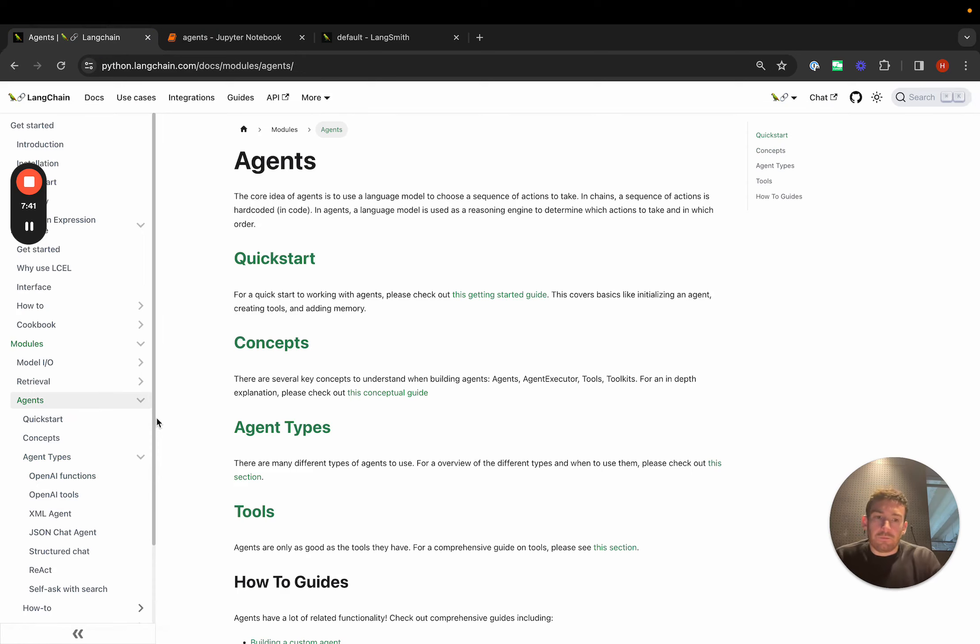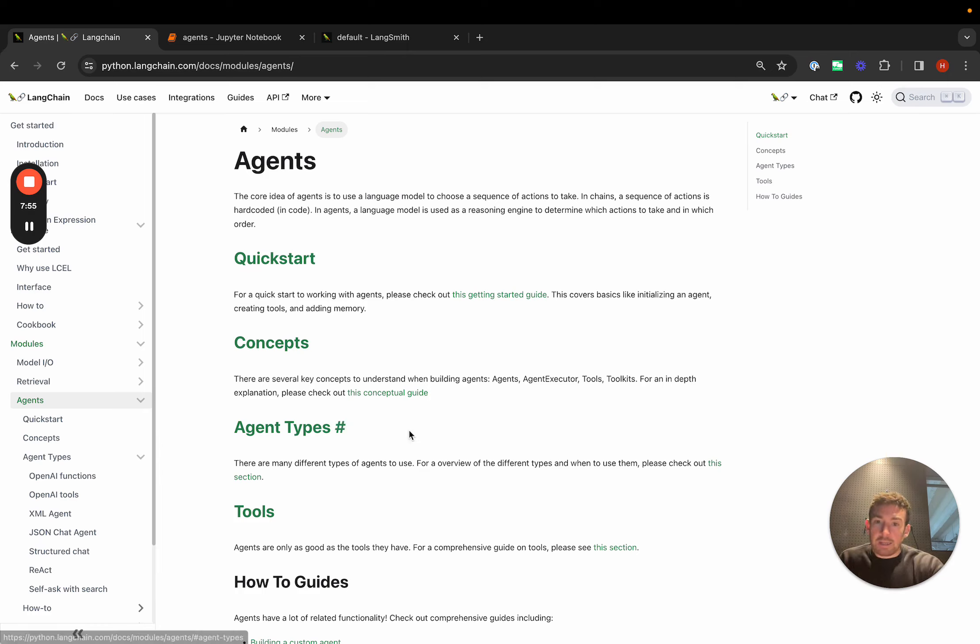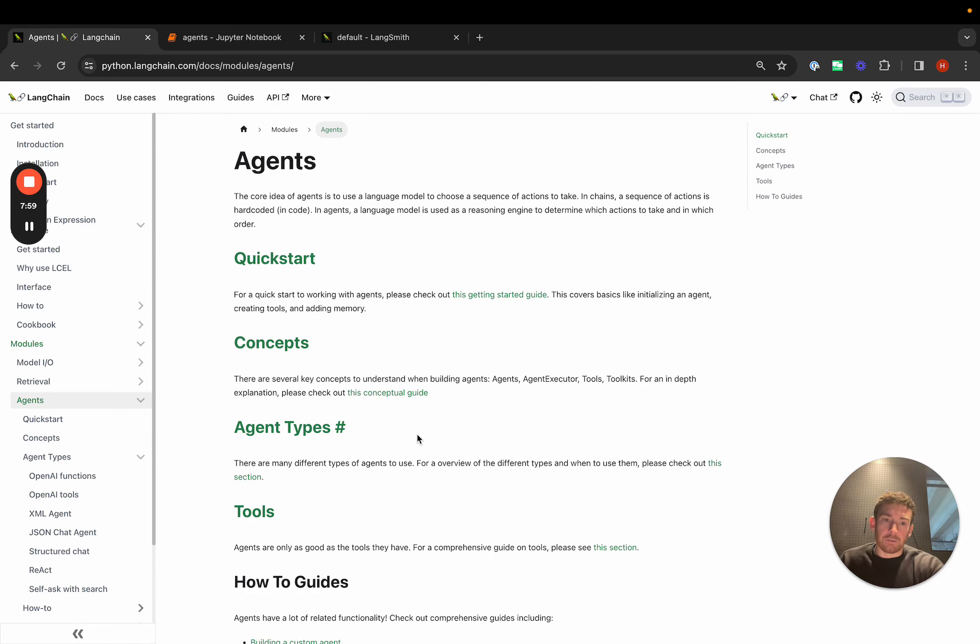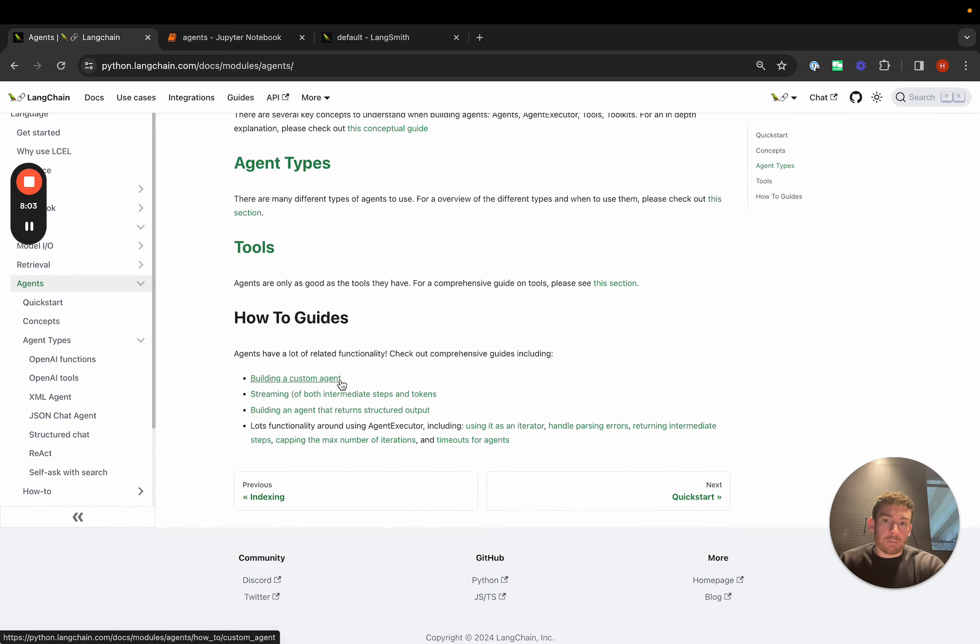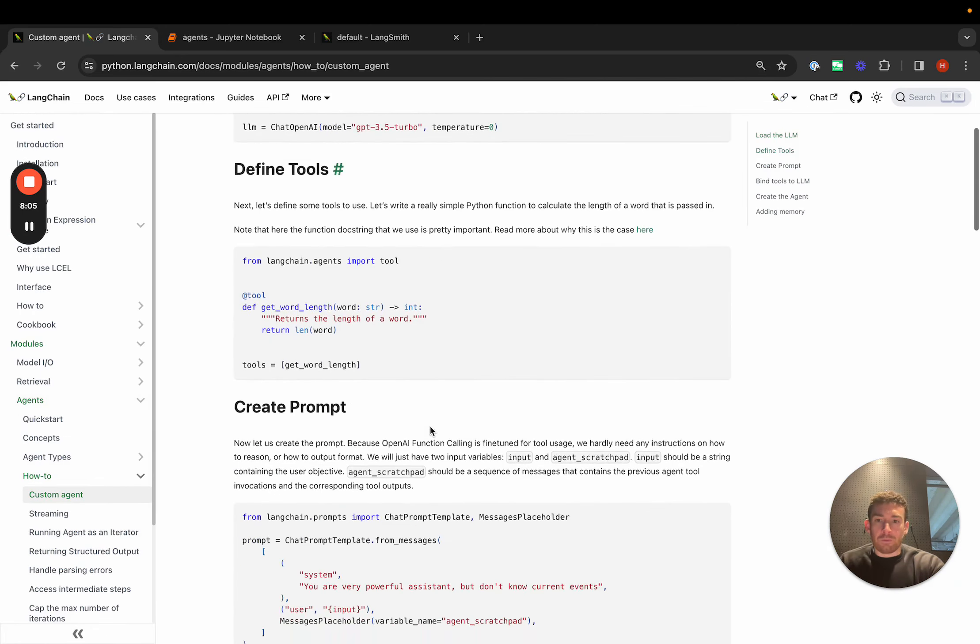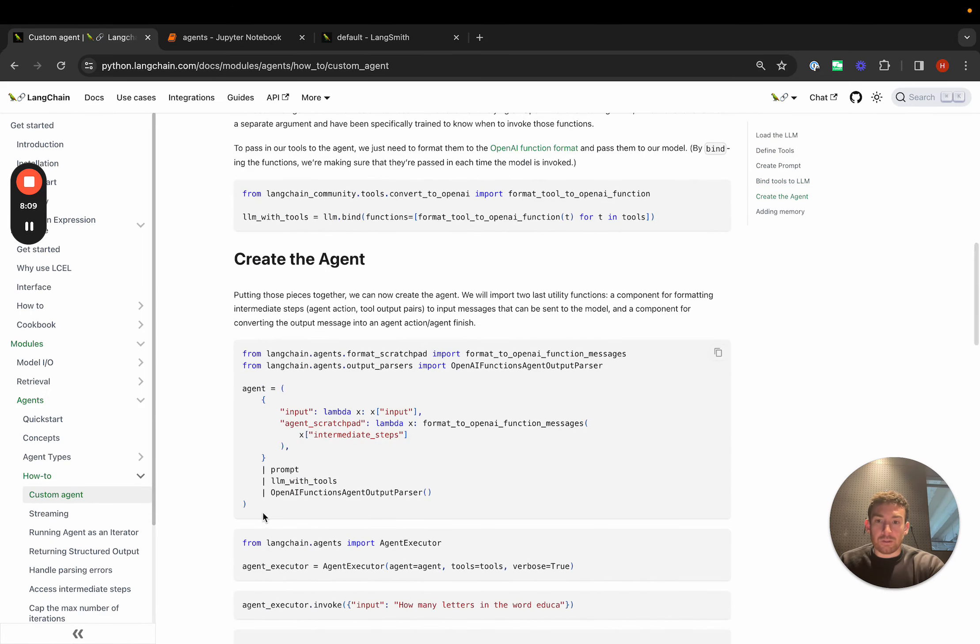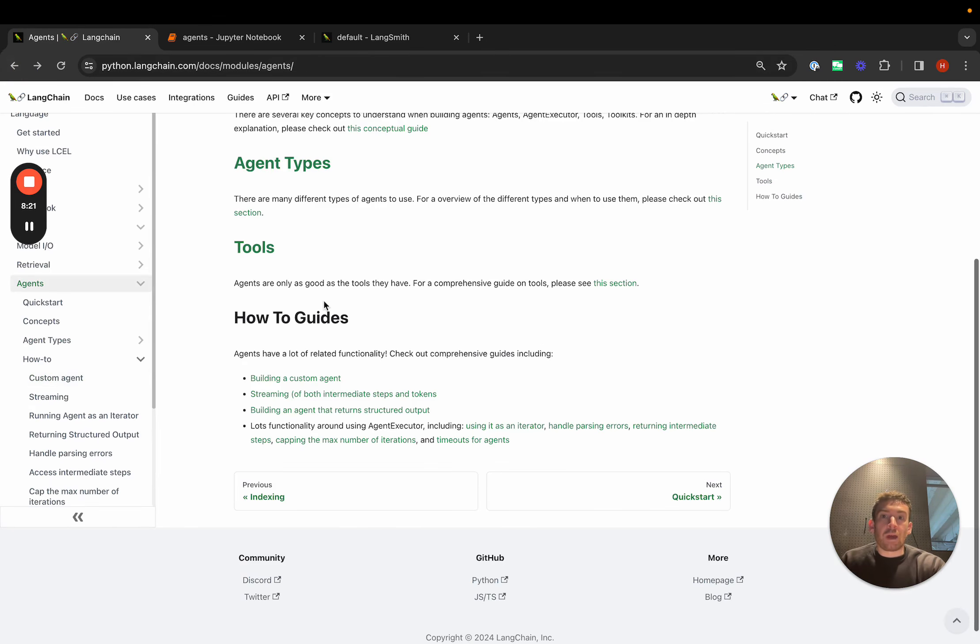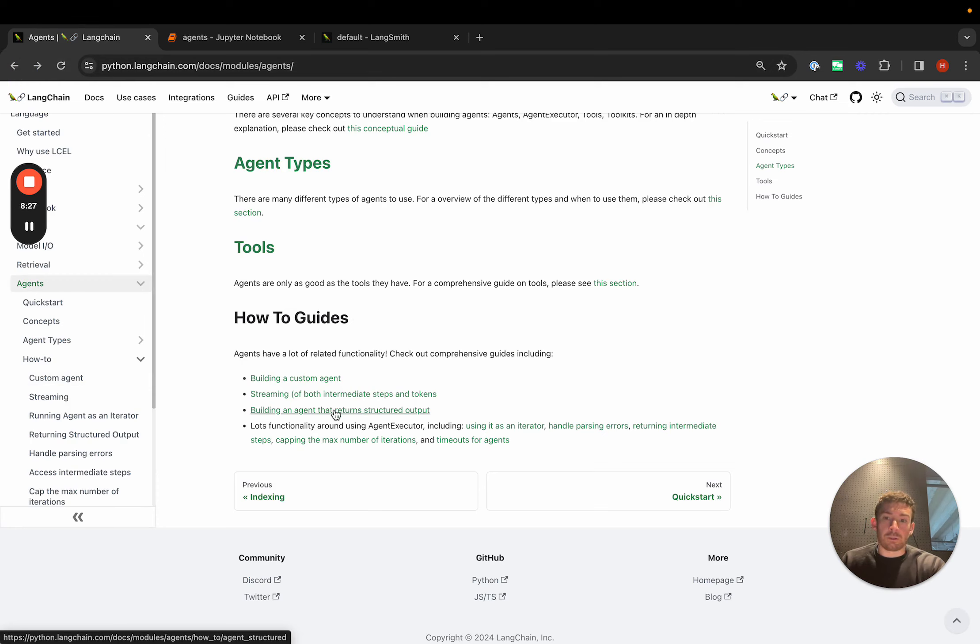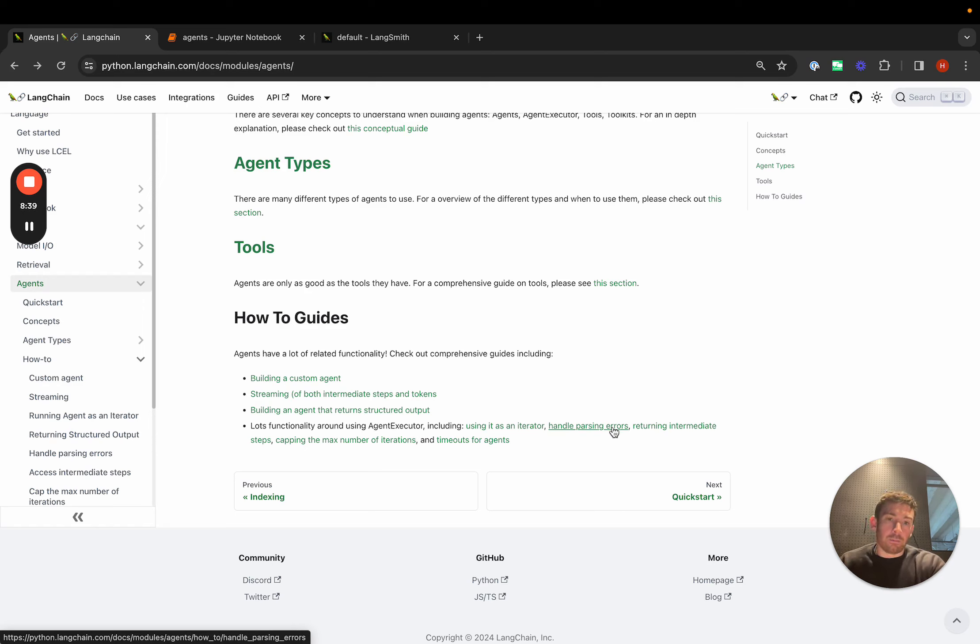Agents have always been a huge part of LangChain and more generally just tool calling in general. We've put a lot of emphasis on making it really clear how to use agents in LangChain. We've added this conceptual guide. We've added this table of different agent types. And we've added a bunch of guides on how to build a custom agent. This is maybe one of the most popular ones because it actually goes through what an agent built with L-cell looks like. It's more complicated than calling a single line, but you have way more control over the inputs, the formatting, the prompts, the output parsing that's being done. So we've added a really comprehensive custom agent guide. We've added a guide for streaming. We've added a guide for building an agent that returns structured output. And then lots of functionality around the agent executor itself, including using it as an iterable, handling parsing errors, and a lot of other important things.